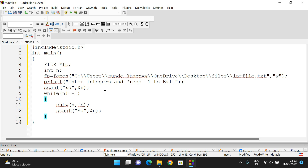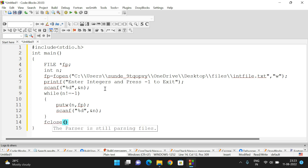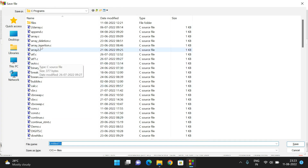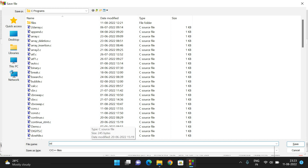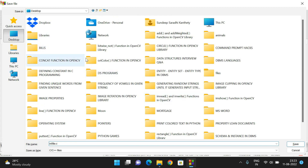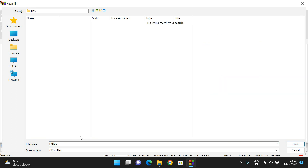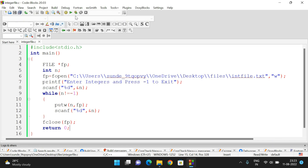Once the user presses -1, the loop terminates. We then close the file using fclose(fp) and return 0. Now let us save this file as 'intfile.c' — it's in the desktop under the files folder — and execute it.